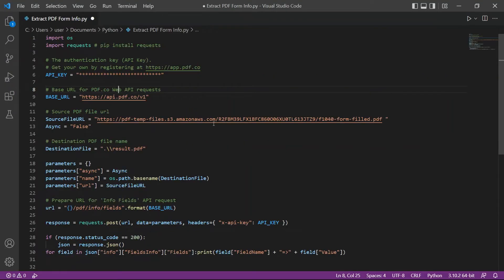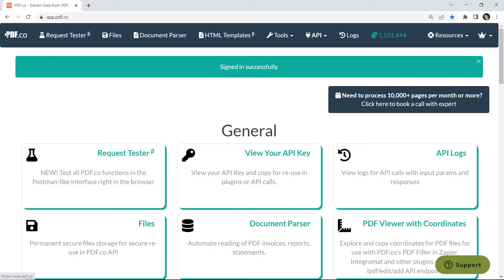In line 6, add the API key. You can get the API key in your PDF.co dashboard.